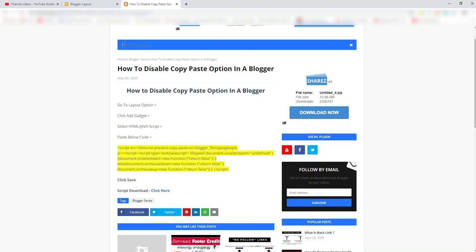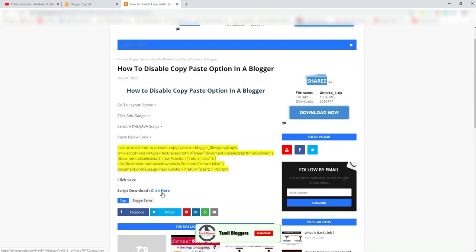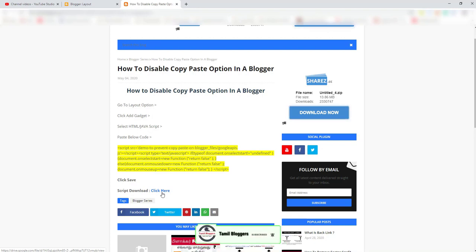You can search the title. You can download the option. You can use the blocker. Thank you for watching.